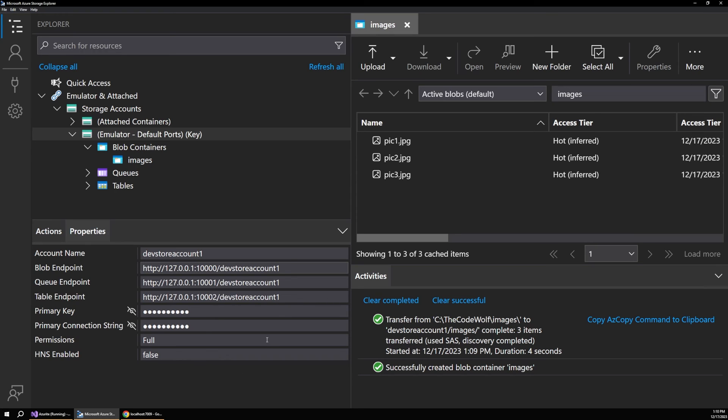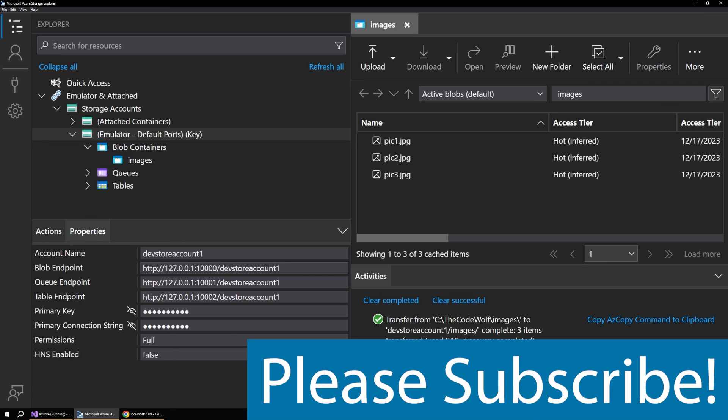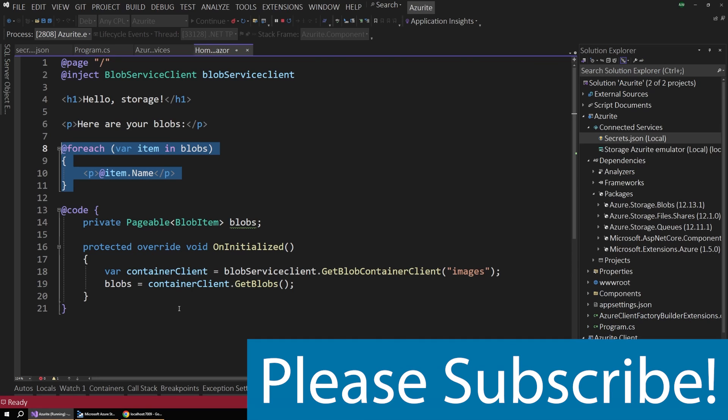But these are the nice defaults that just kind of work automatically through Visual Studio. And personally, I don't usually see a need to change these. So I think this flow will work for most people, but have fun experimenting with those.